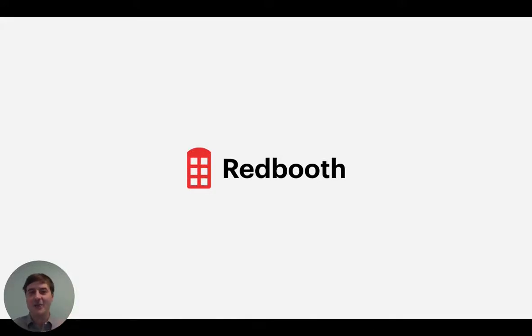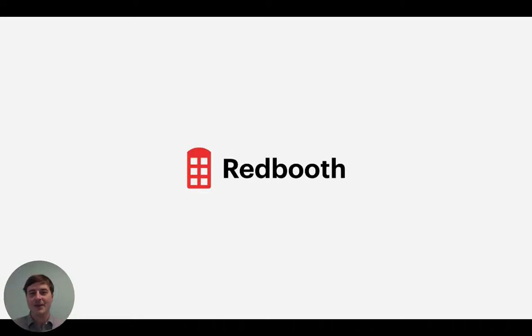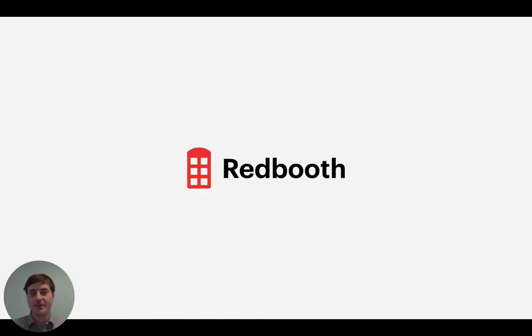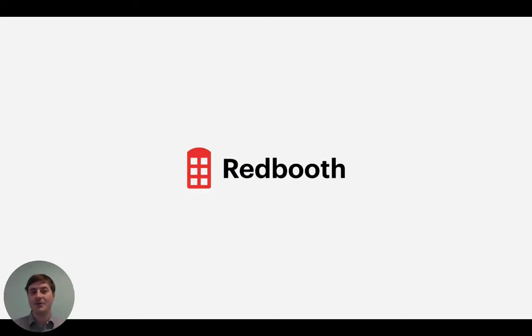Hi there, I'm Ryan, the Director of Product here at Redbooth. Today, I'll be going over some of the Redbooth basics and showing you a demo of our software. By the end of this video, you'll have a good understanding of how Redbooth can help you and your team work better together.